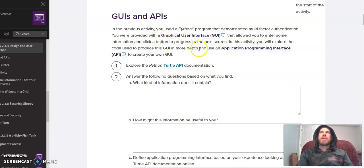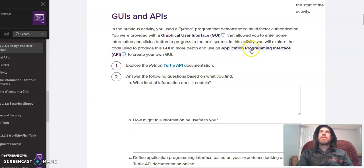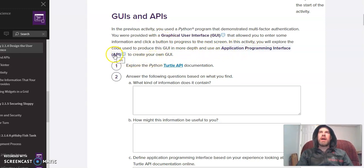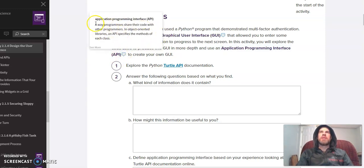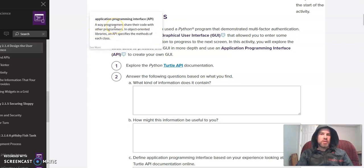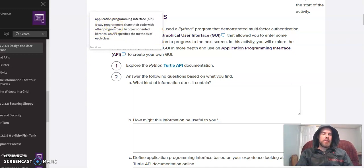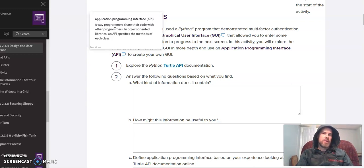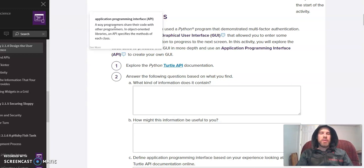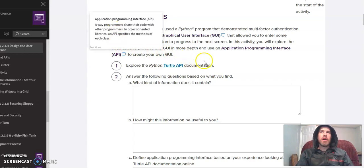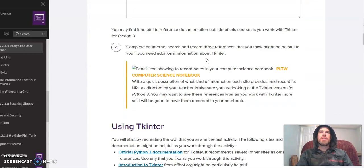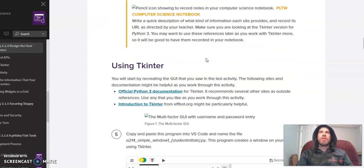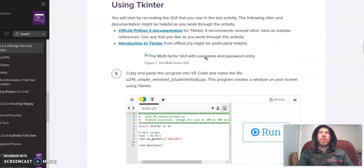TkInter is an example of an application programming interface or API for short. What's an API? It is a way programmers share code with other programmers. Much like when we did a bunch of stuff in turtle and had to look up all the fancy methods that you use in turtle, we're going to do the same thing with TkInter. We're going to have to look up and Google a lot of stuff in order to program using this application programming interface.